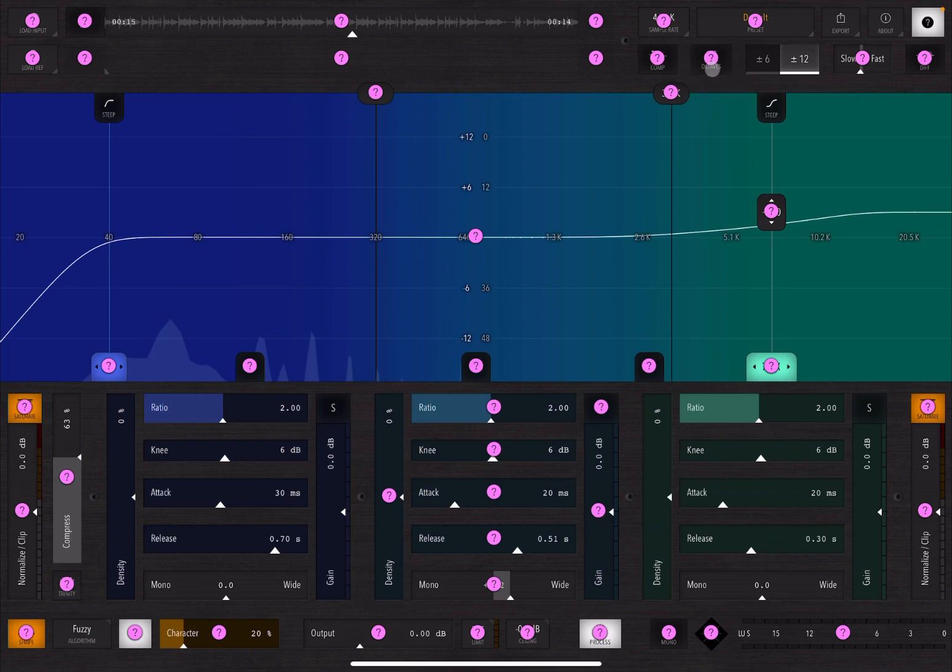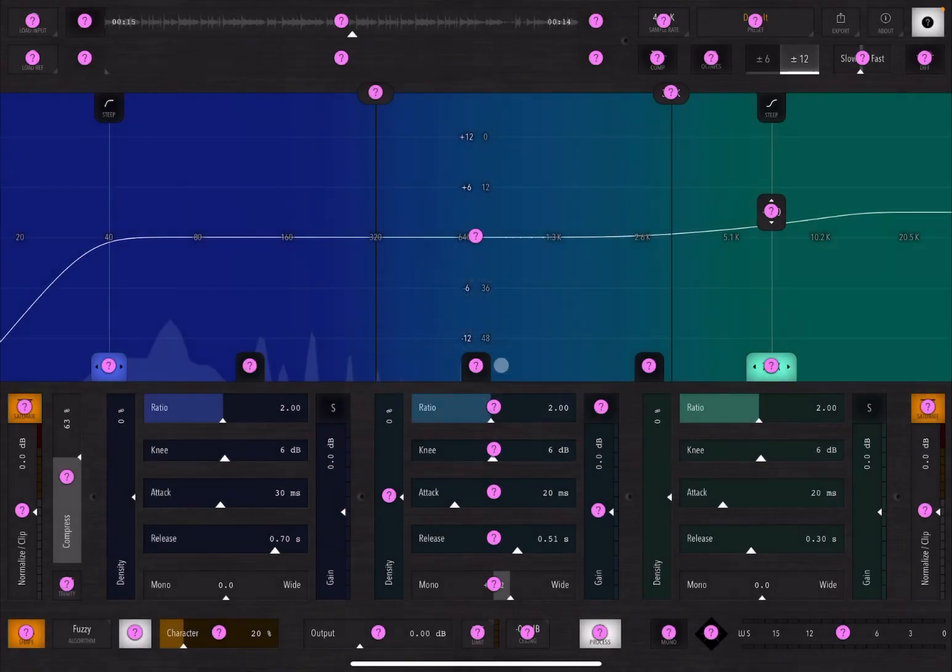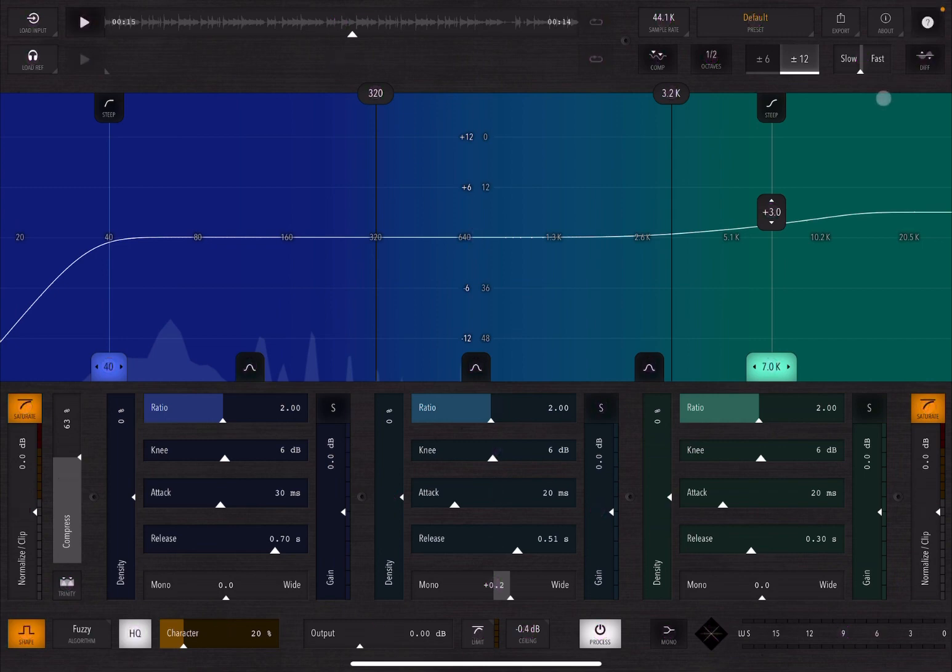So if you don't remember, for example, what this button does, click on it and it will say when enabled, the spectral analyzer, which you see in the middle here, will move out the frequency response over half octave. So when you finish reading it, click OK and then you can deactivate the help. This is really nice because when you don't remember how it works, click help and then click on the control. So really, really, really straightforward.